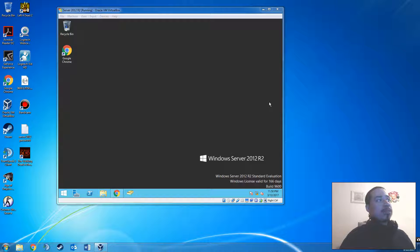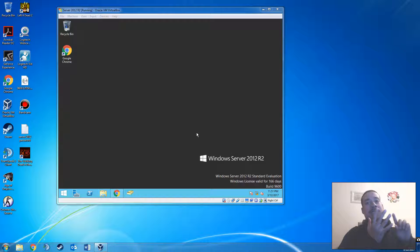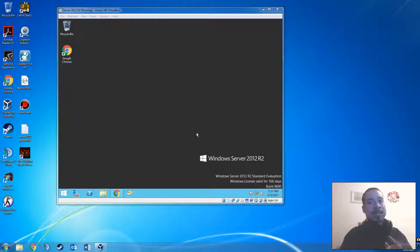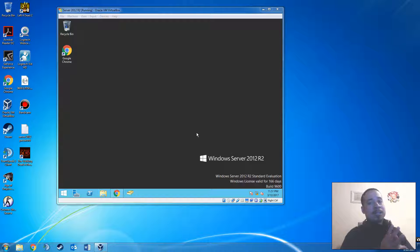Hi guys, welcome back to another video on information technology. For today's video I want to go over mailbox — the basic mailbox on Exchange 2013. I managed to get Exchange 2013 installed on my computer. We're going to create a user account, sync it with the mailbox, and that's what we're doing today for basic training. You're gonna see a couple of videos about Exchange — creating groups, policies, and all this good stuff.